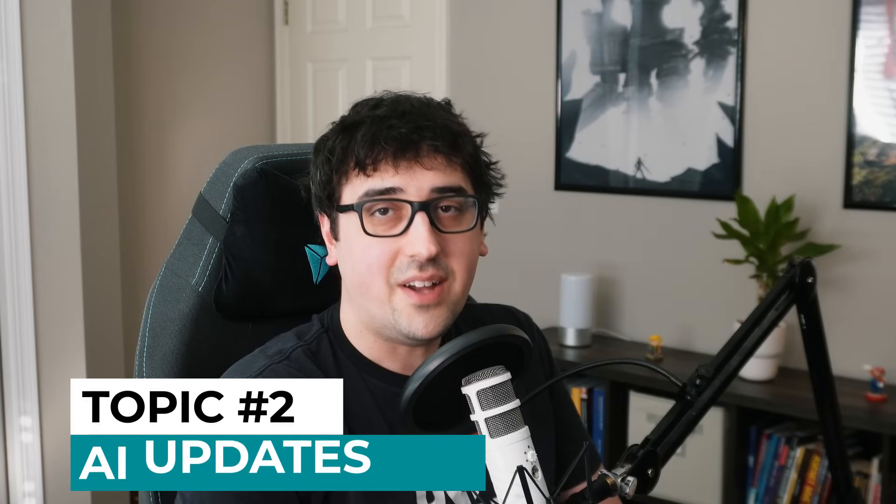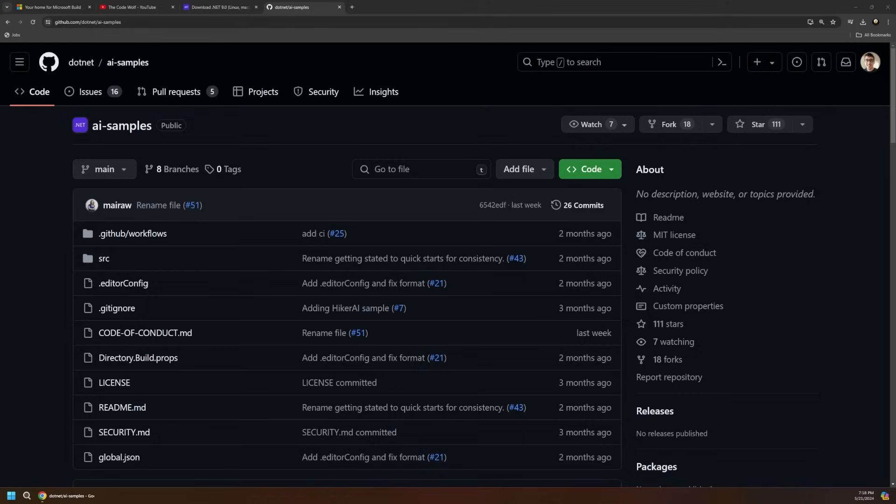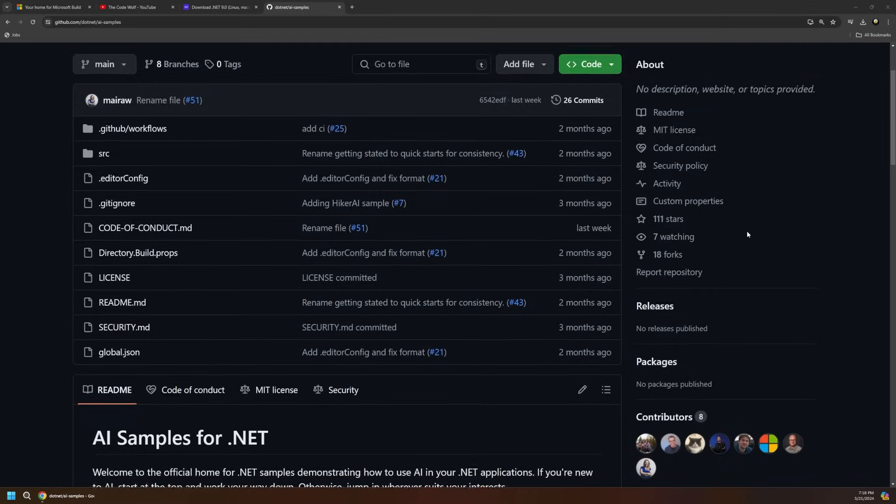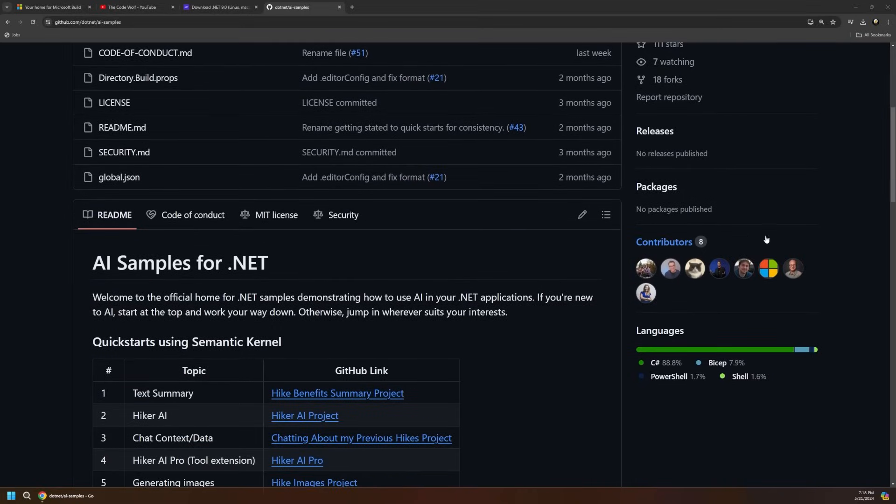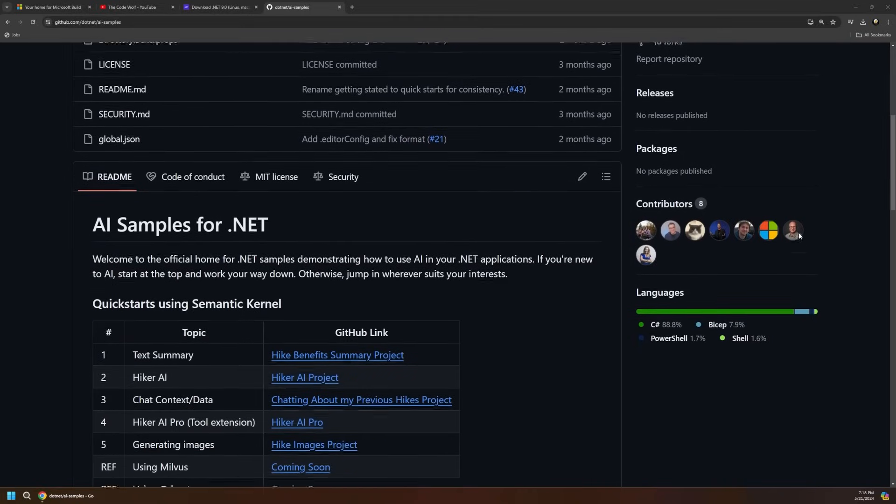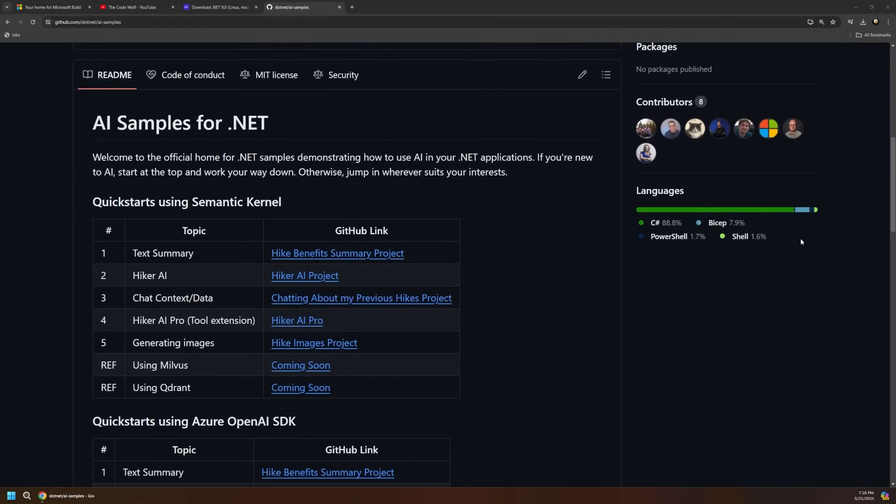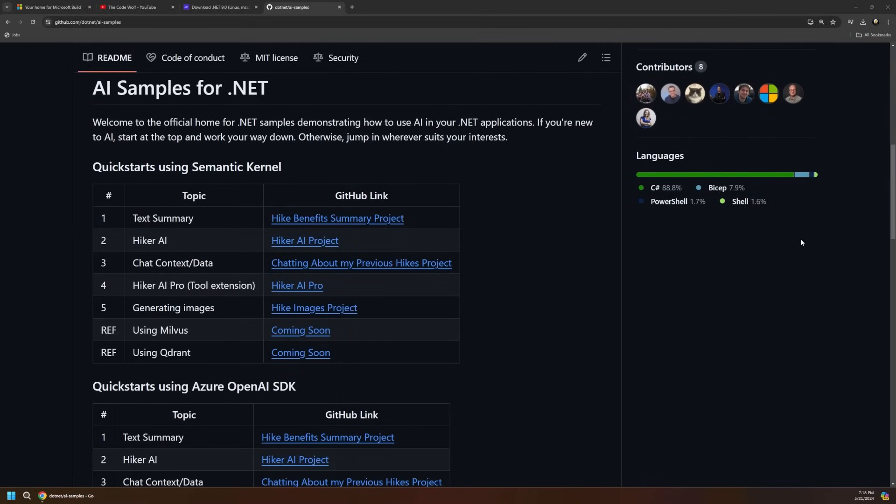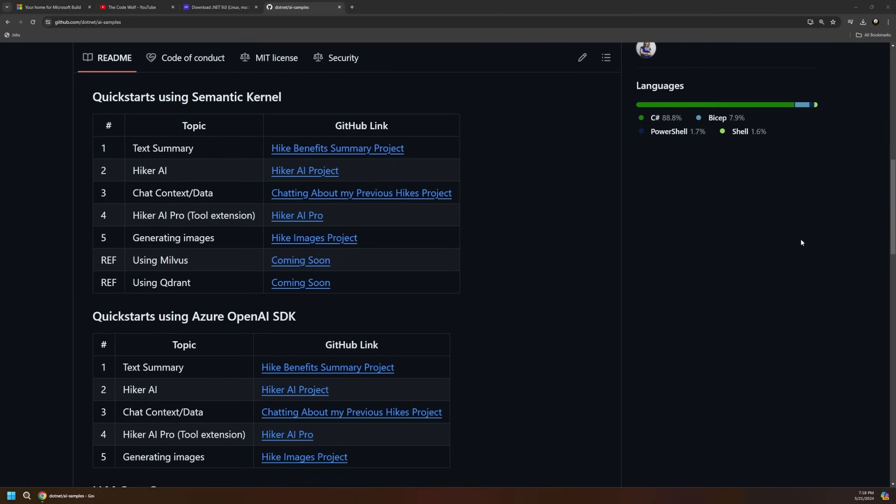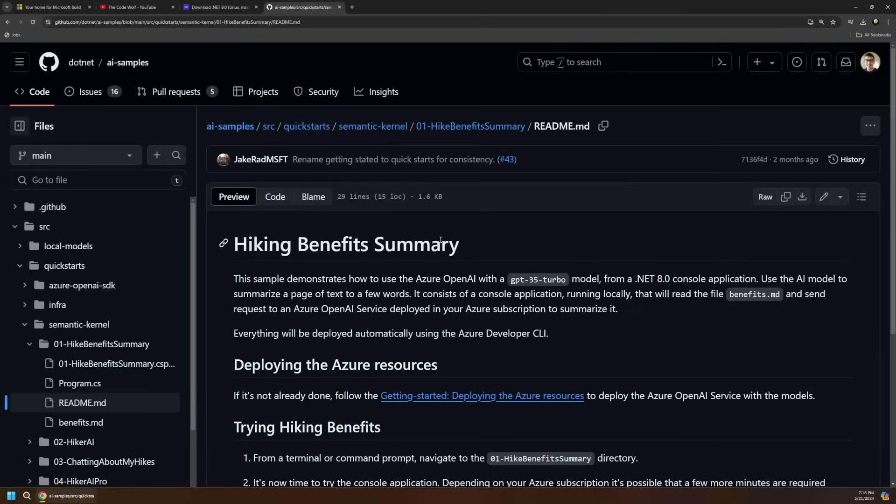AI is undoubtedly the primary focus at Build 2024, and .NET has received plenty of updates here. One of my personal new favorite updates is the new .NET AI samples GitHub repo, which provides all sorts of demo projects for different AI scenarios. You can check these out and build off of them to implement similar scenarios in your own apps.